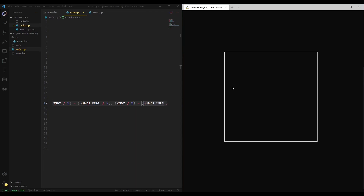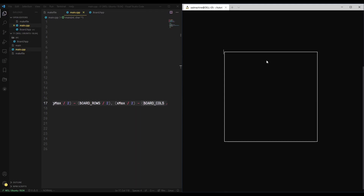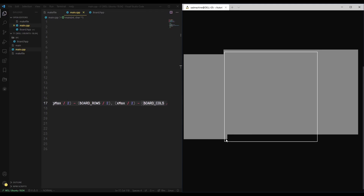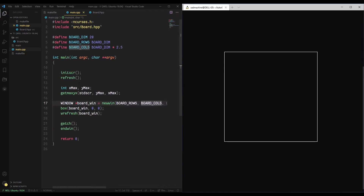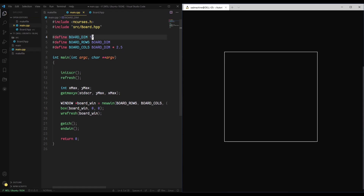Now if we make and run our code, we'll see that looks much more like a square. This is what I was talking about — it looks like a square but technically there are way more columns than rows, so it's not really a square. I think it's an okay compromise. I'm also going to lower the board size a bit — it's kind of big — so I'll set BOARD_DIM to something like 17. That's a little smaller, which looks good.